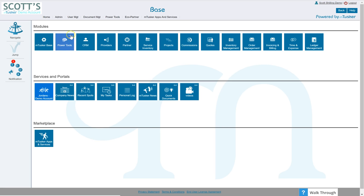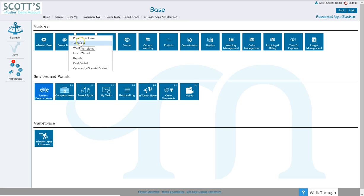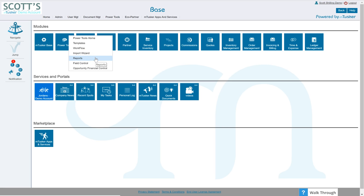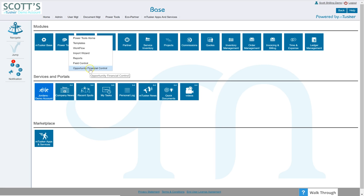I'm going to click over here on power tools. Now you see in power tools we have templates, which is what we're going to talk about today, workflow of course, our import wizard, report writer - we will talk about that in another video, field control, another video, and the financial control component, obviously that's another video.